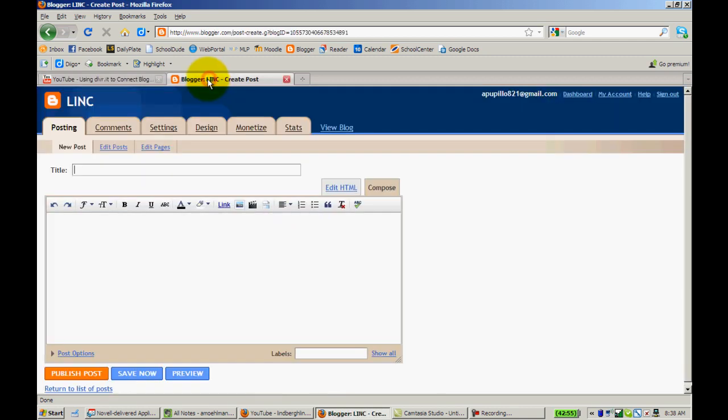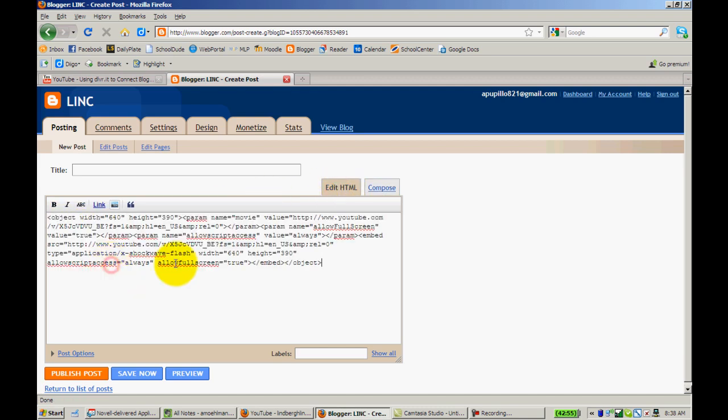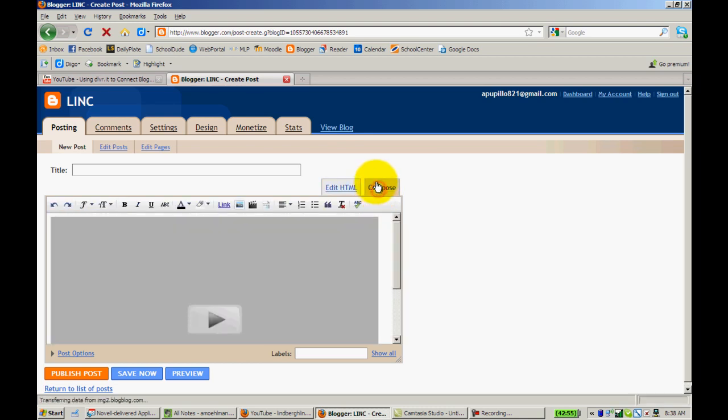Then go to your blog, find your post, and click Edit HTML. Click on that tab, right-click and paste, then go back to Compose mode and your video will appear.